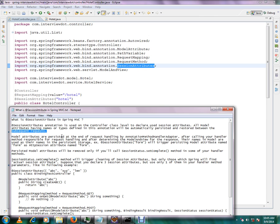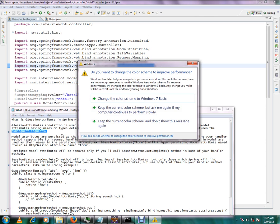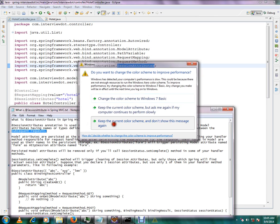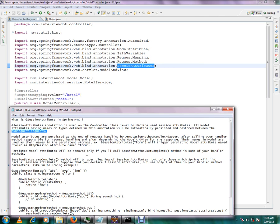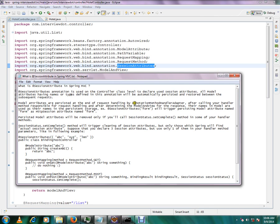We will see the session attributes. Instead of using the model attributes for each request, when the request is stored between subsequent requests it will be easy to access. The annotation method is the handler adapter. If the request mapping handler method is called, the model attribute is ready to use.